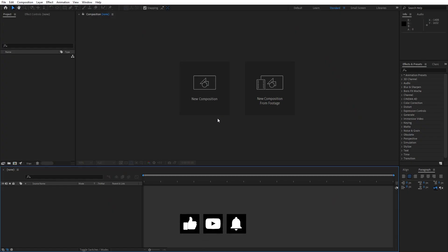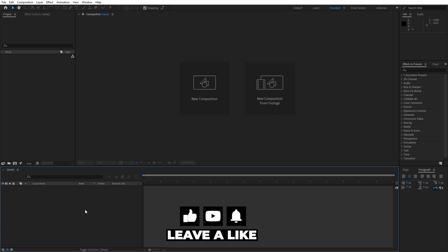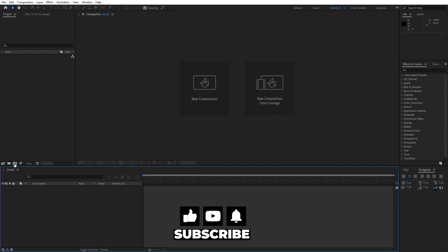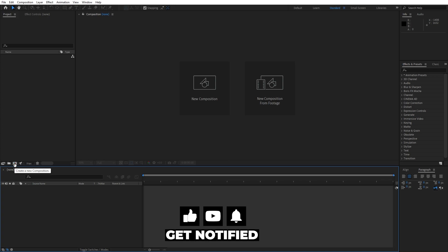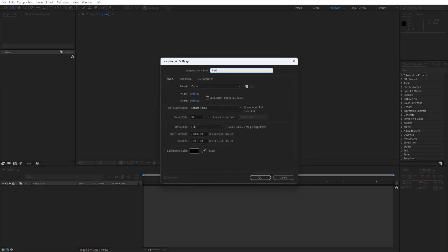Alright, we're here in After Effects. First, like always, let's create a new composition. Hit Ctrl plus N or Command plus N or go to this little icon. This is going to be final composition 1920 by 1080, 30 frames per second and duration, it's up to you. I will leave it to around 15 seconds.